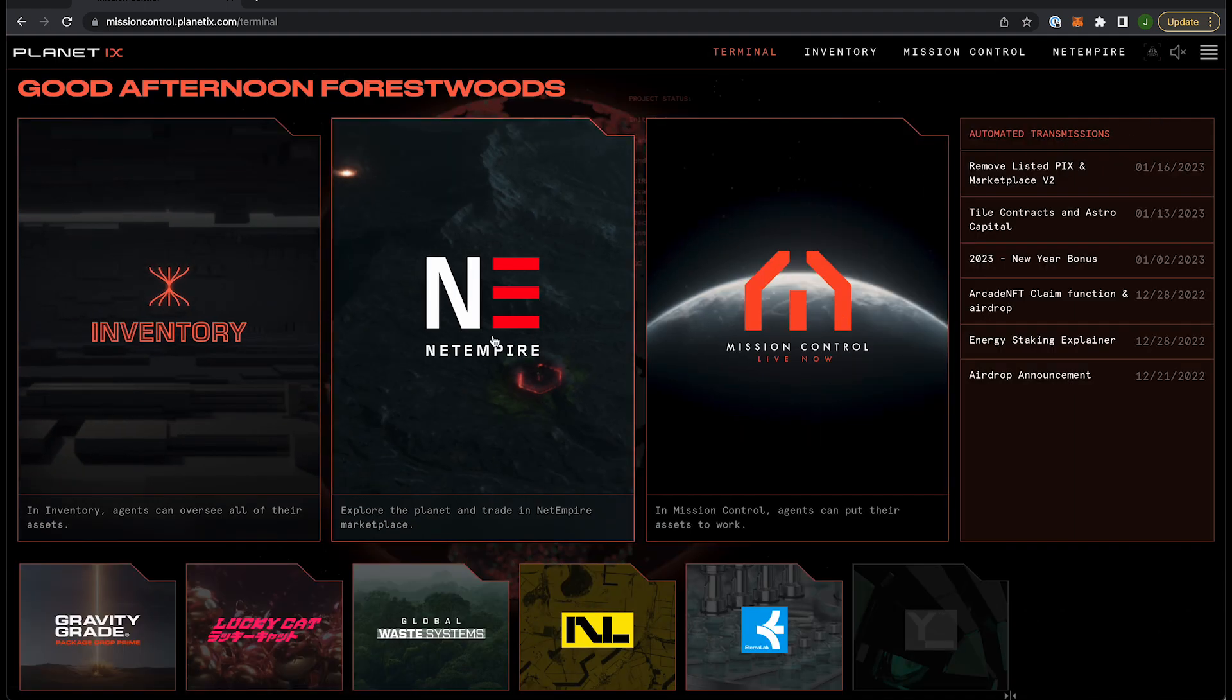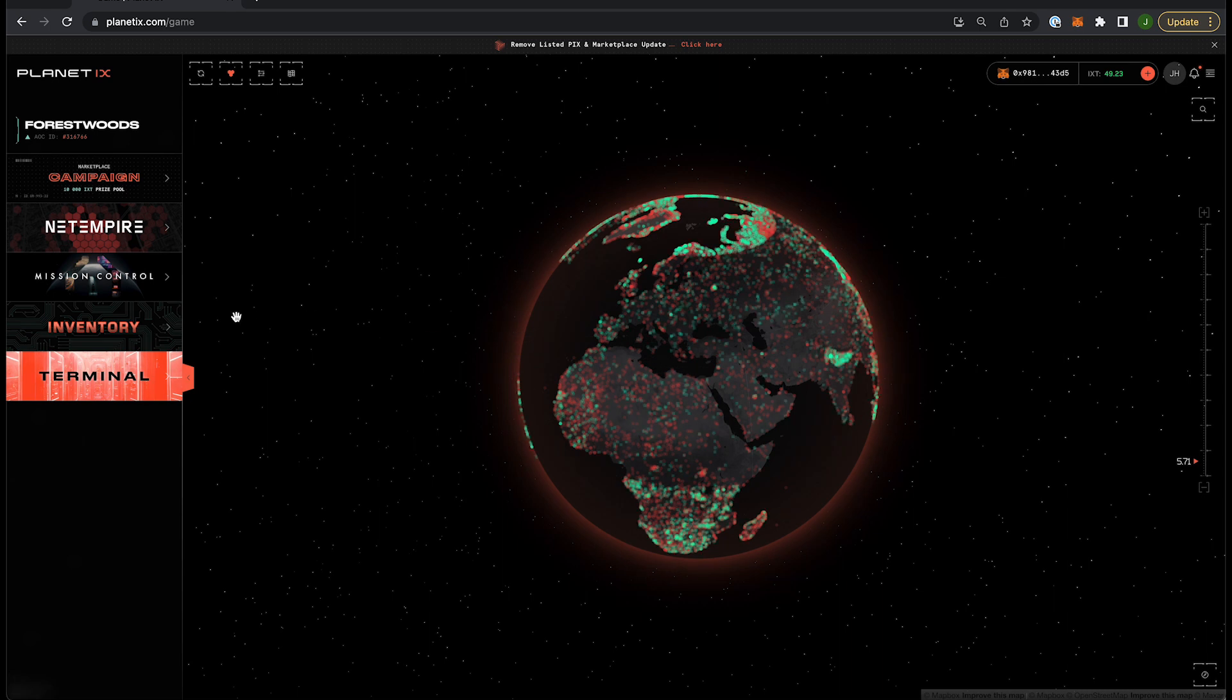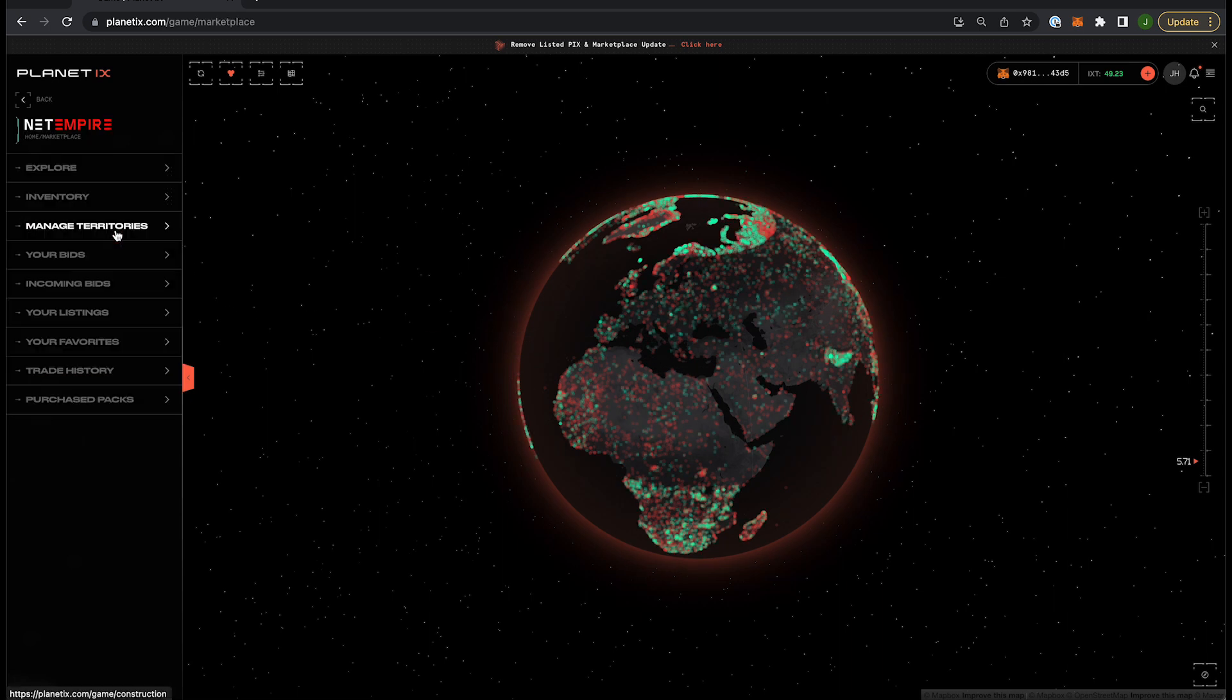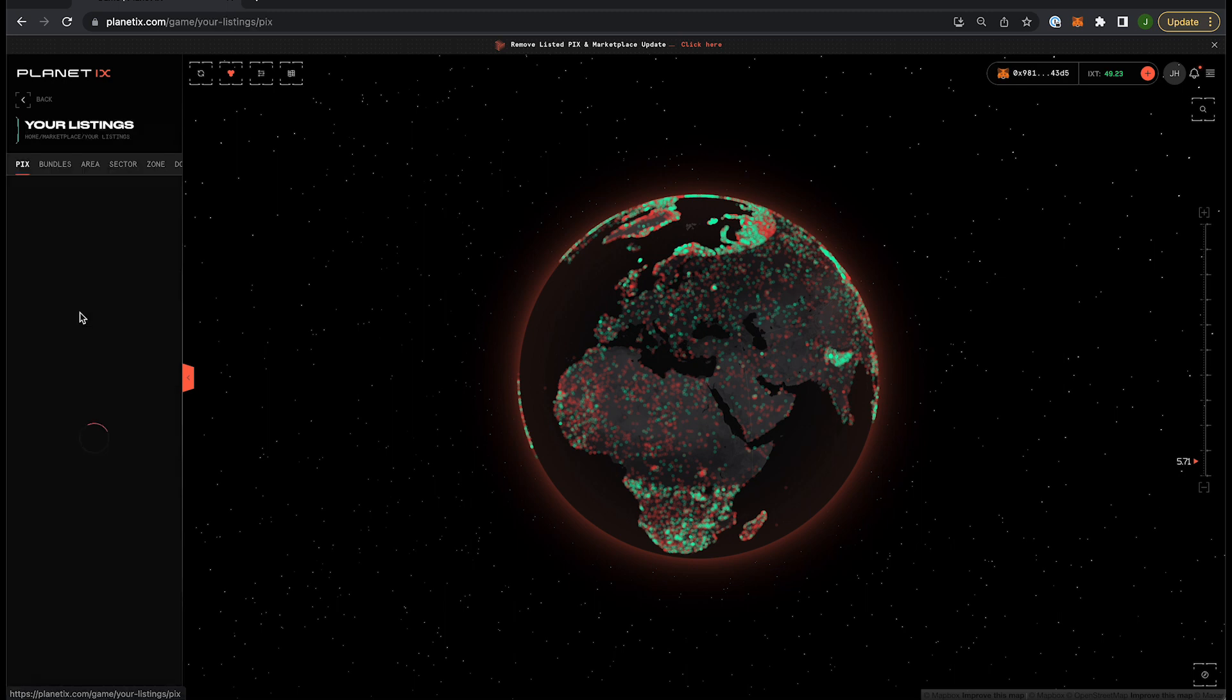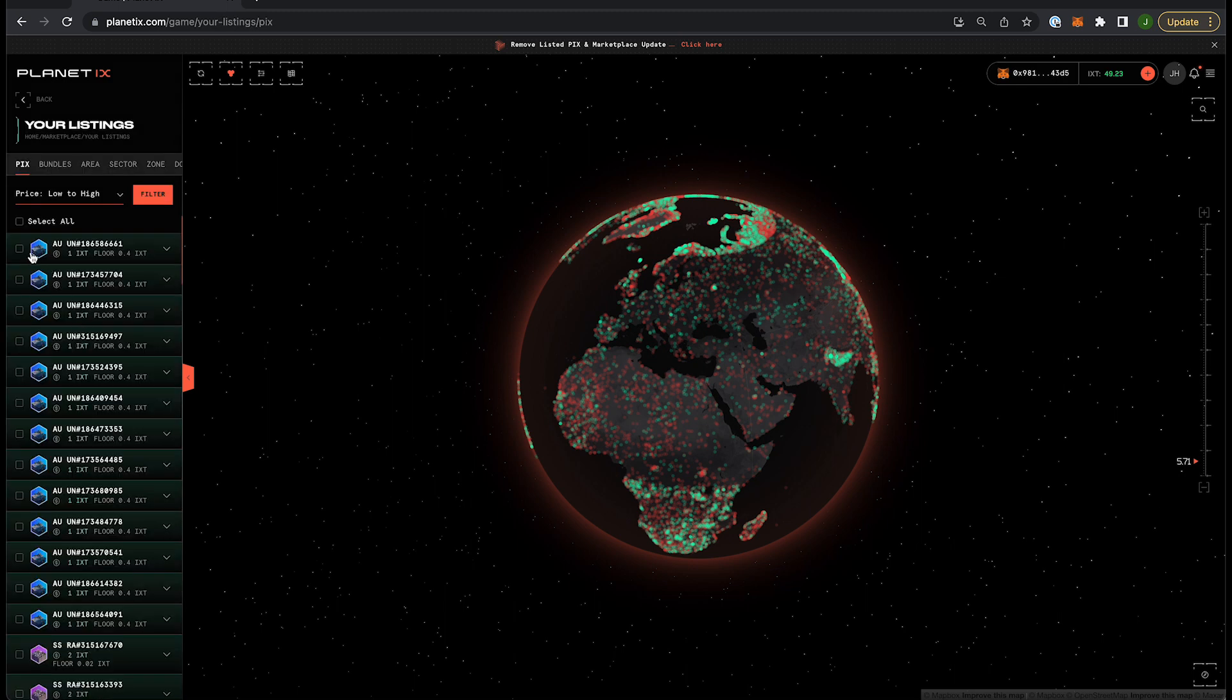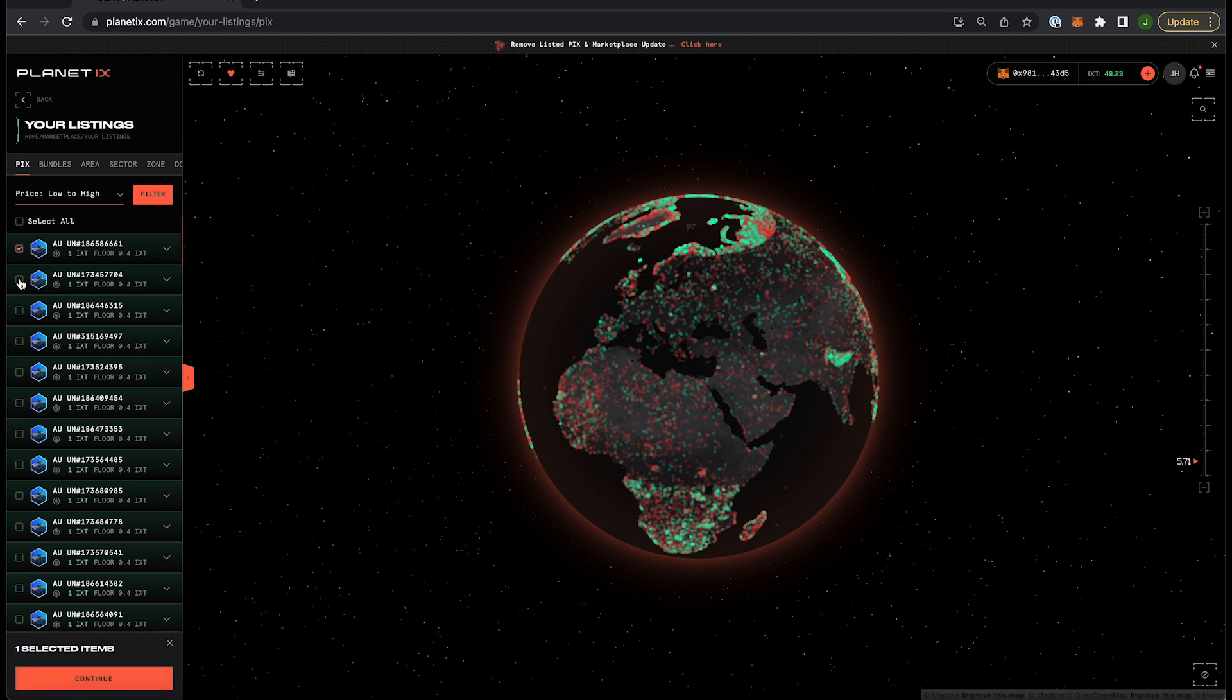Next step is to press Net Empire here and then go to your listings. Press the picks that you want to remove from listings. As you can see, you can multi-select.